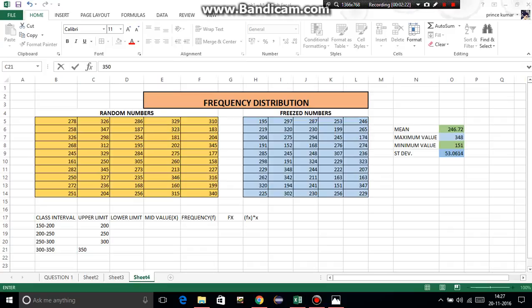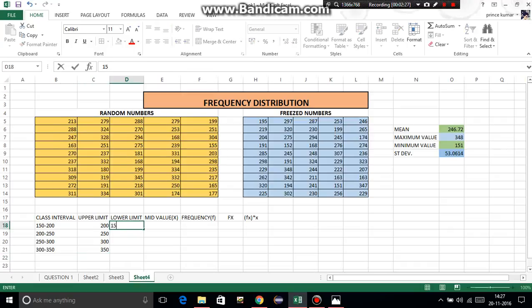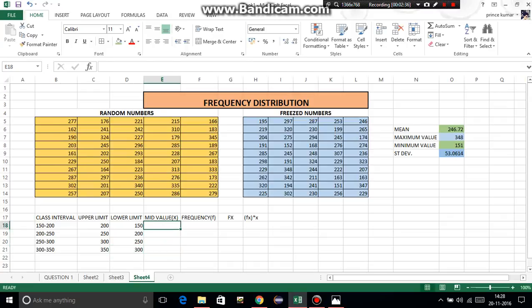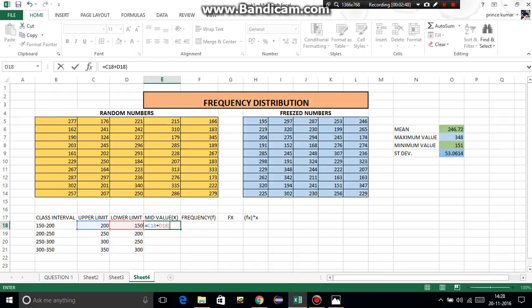Now lower limit is 150, 200, 250, and 300. To calculate mid value we need to use a formula — equal to upper limit plus lower limit divided by 2 — then press Enter.